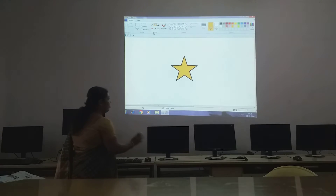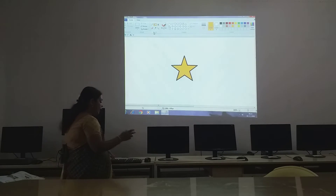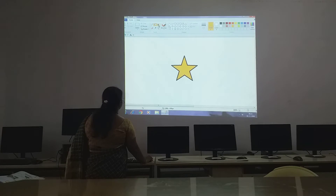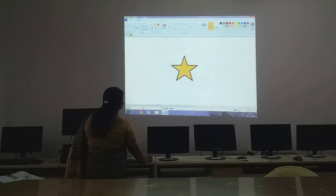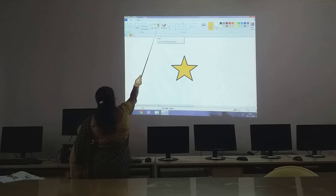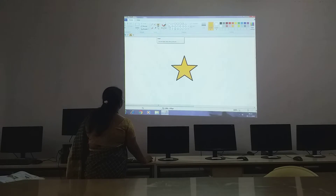Now we want to give a title for this. So that time you will use the text tool. You want to tell something about it. So first go to the tools — here you have the text tool. Click it with your mouse.